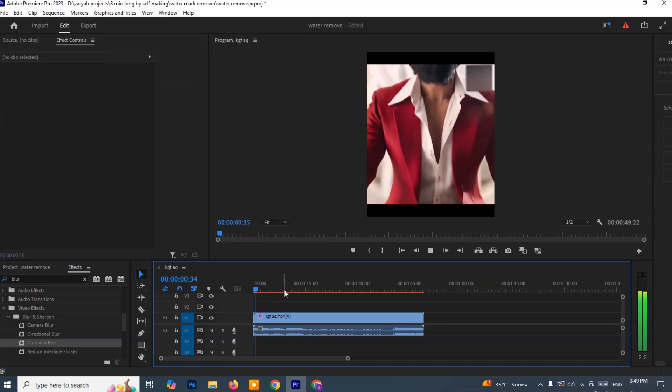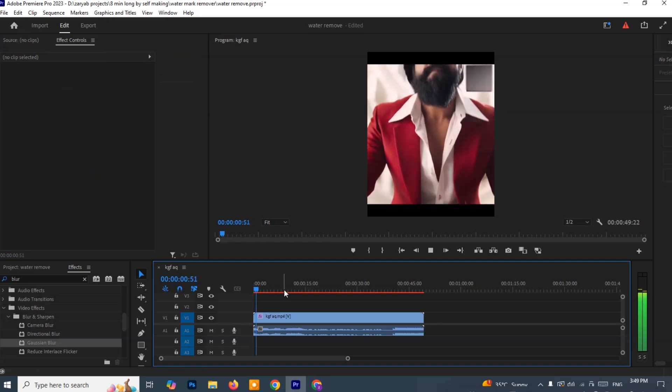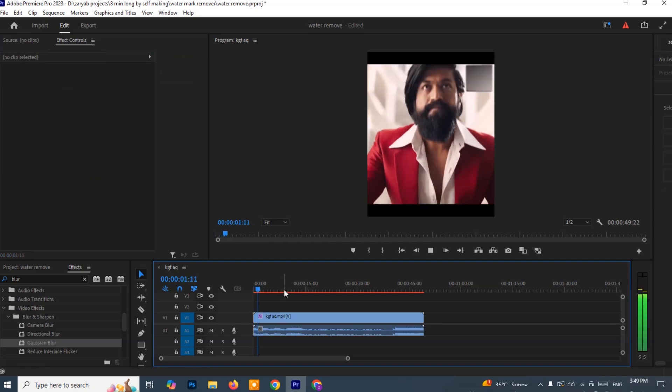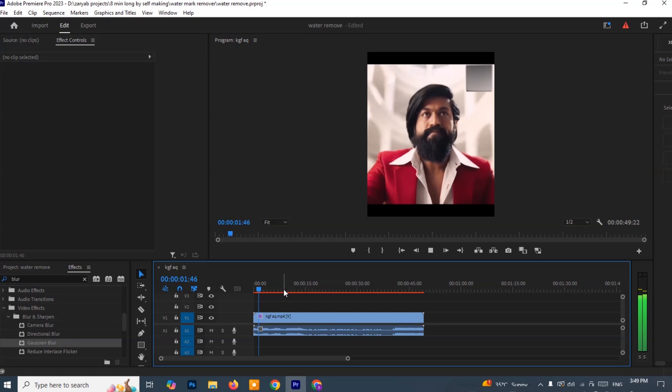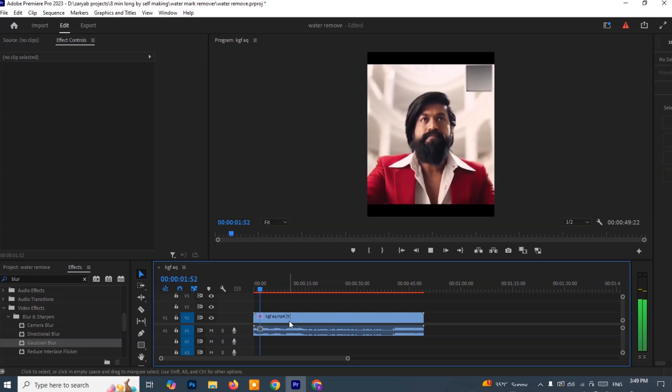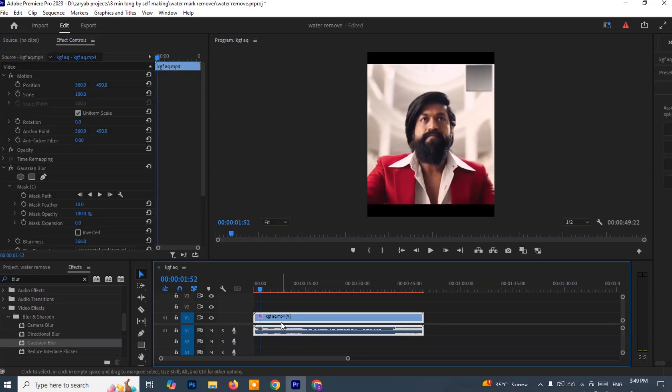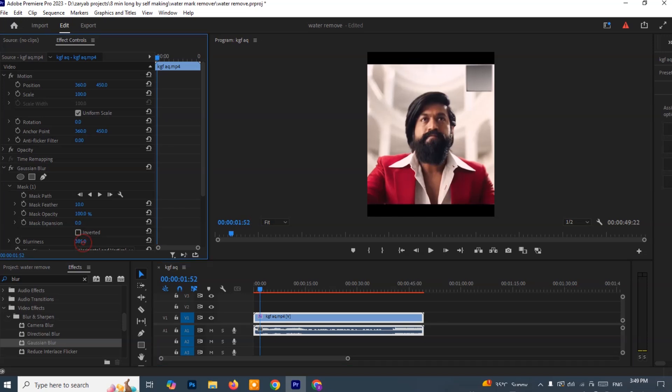Keep adjusting until the watermark is no longer visible. This technique works best for static or corner-placed watermarks, and that's it. You've successfully removed the watermark using Premiere Pro. Now let's move on to the fifth method, which is done using CapCut for PC.